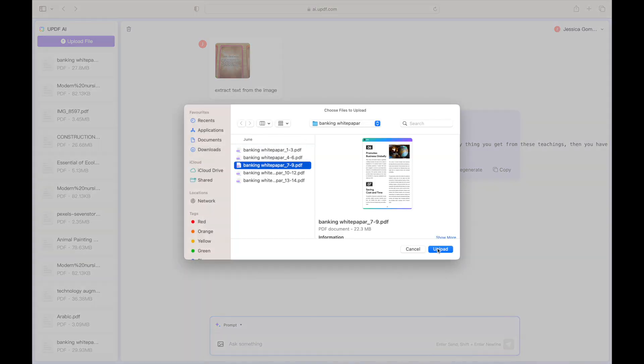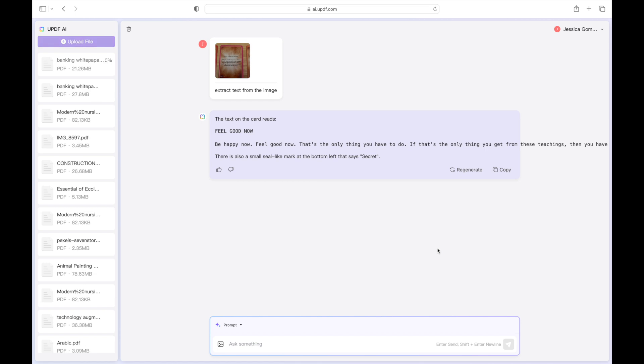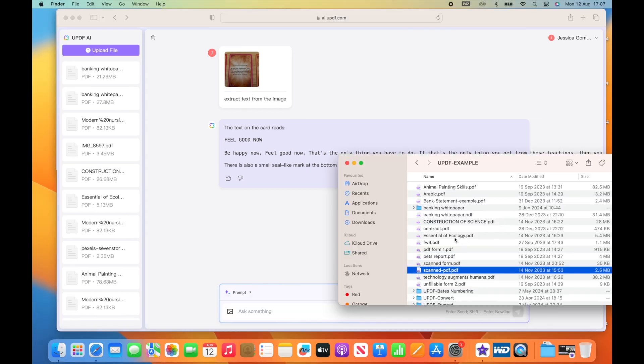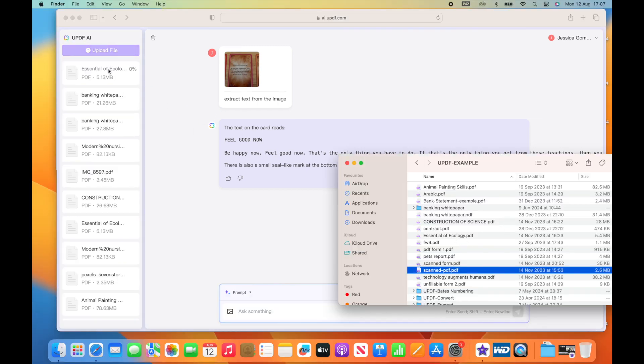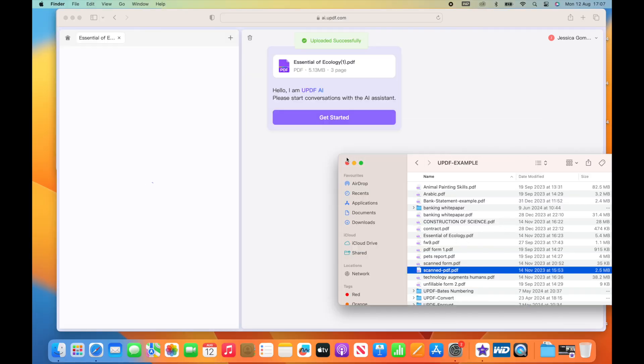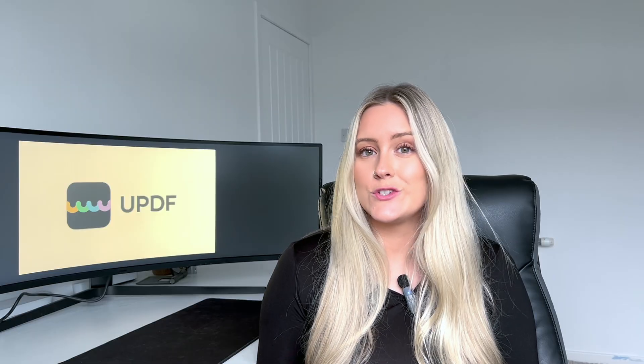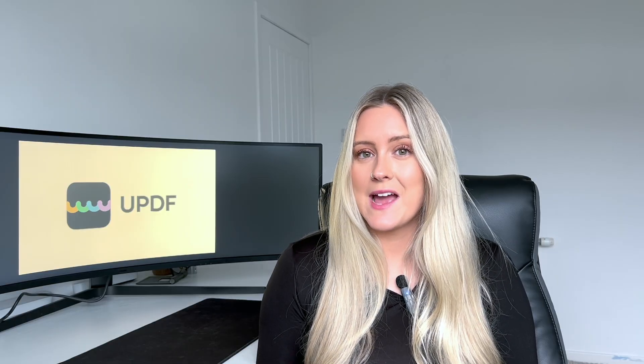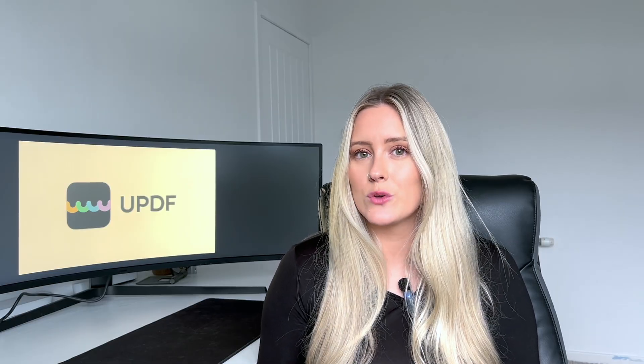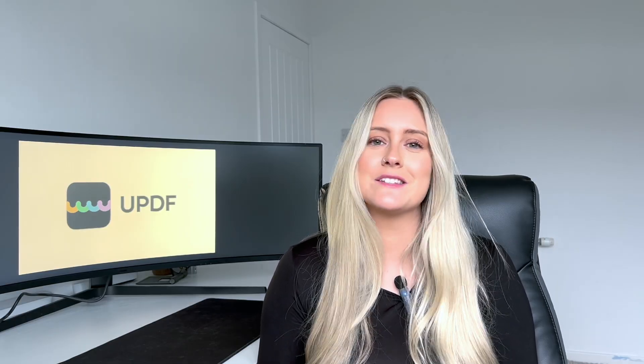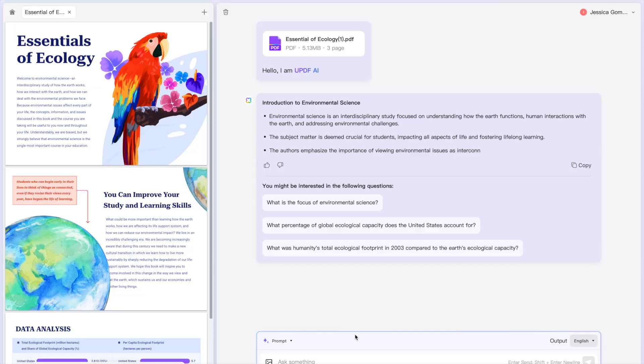You can click on the upload file button to browse PDF files on your computer or you can simply drag and drop your document into it. Watch as UPDF AI works its magic preparing your content to be turned into a mind map.